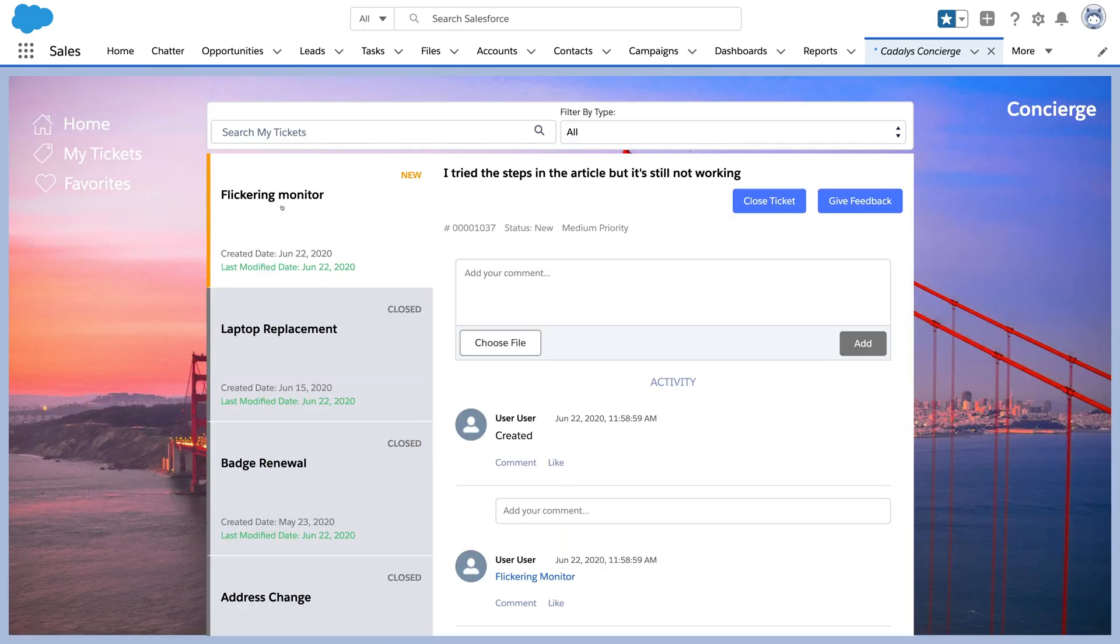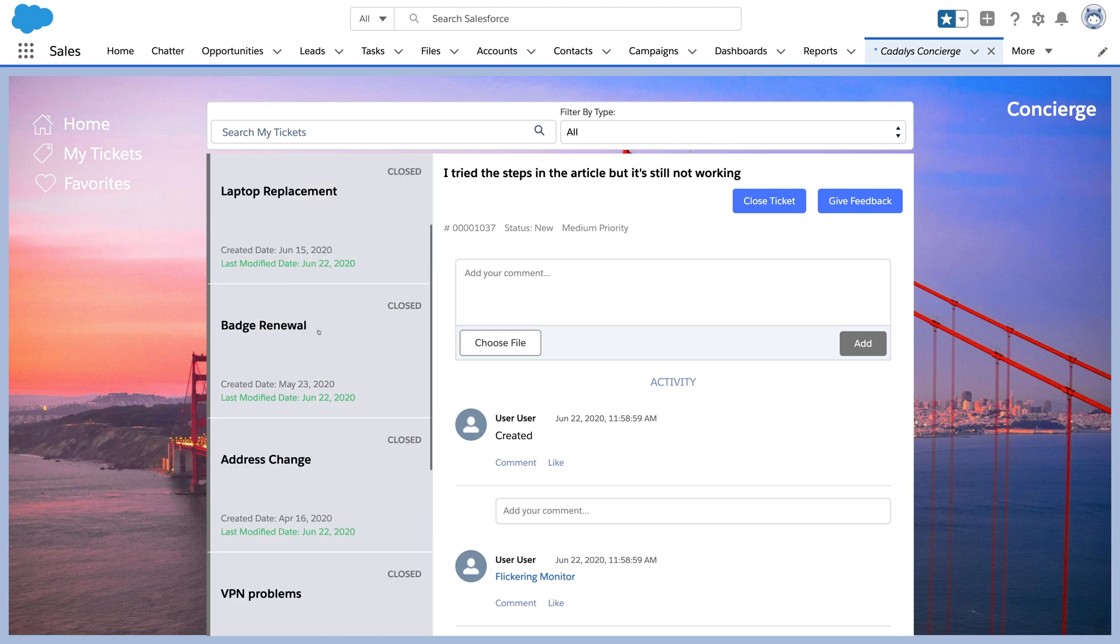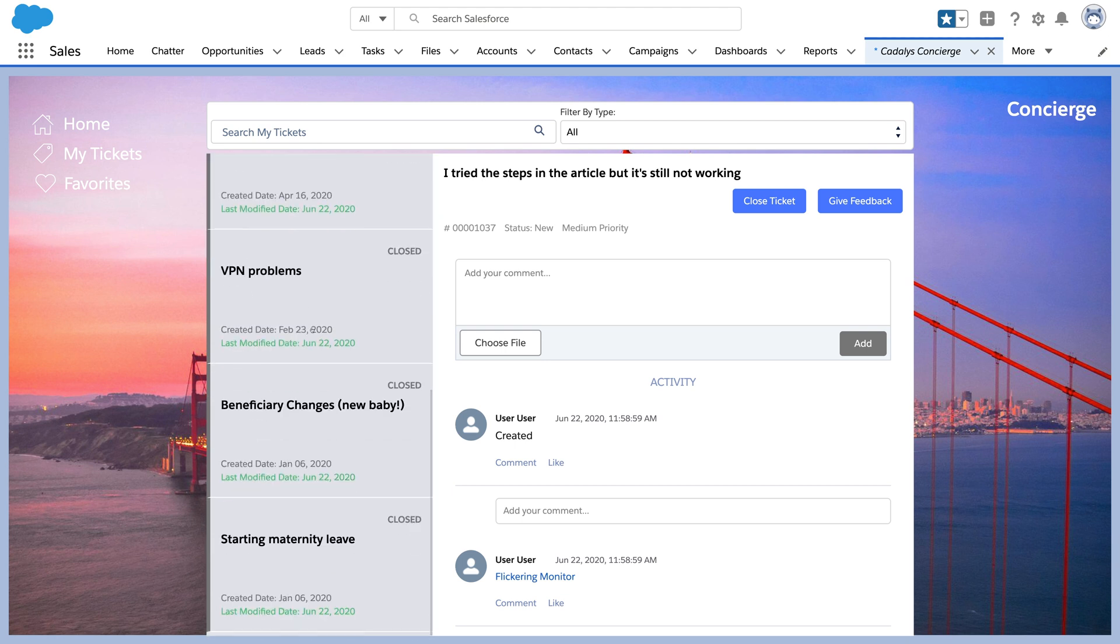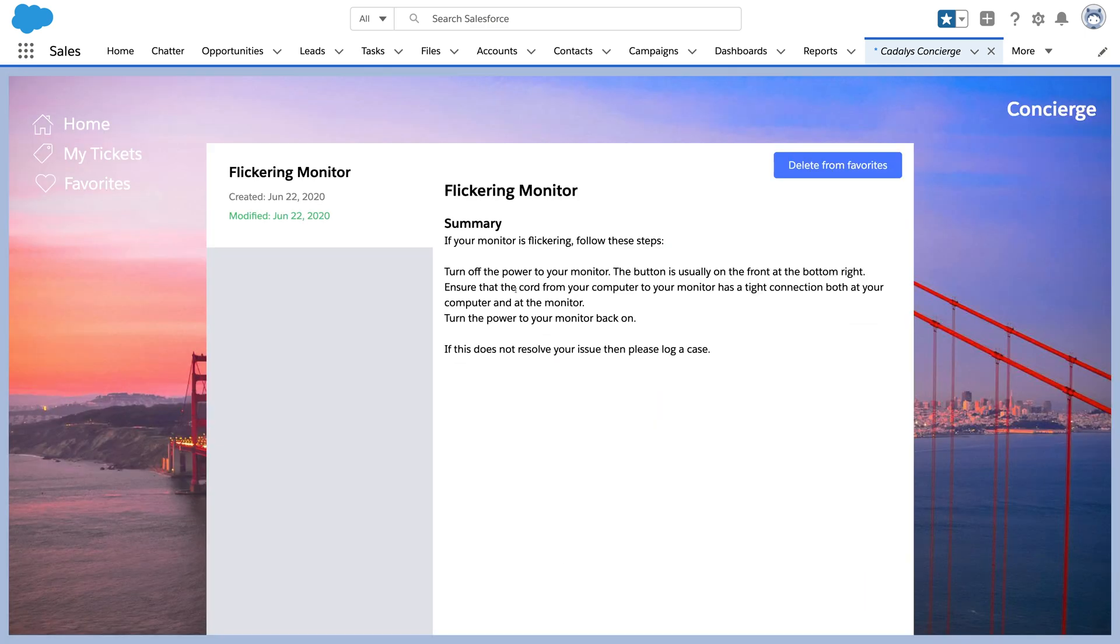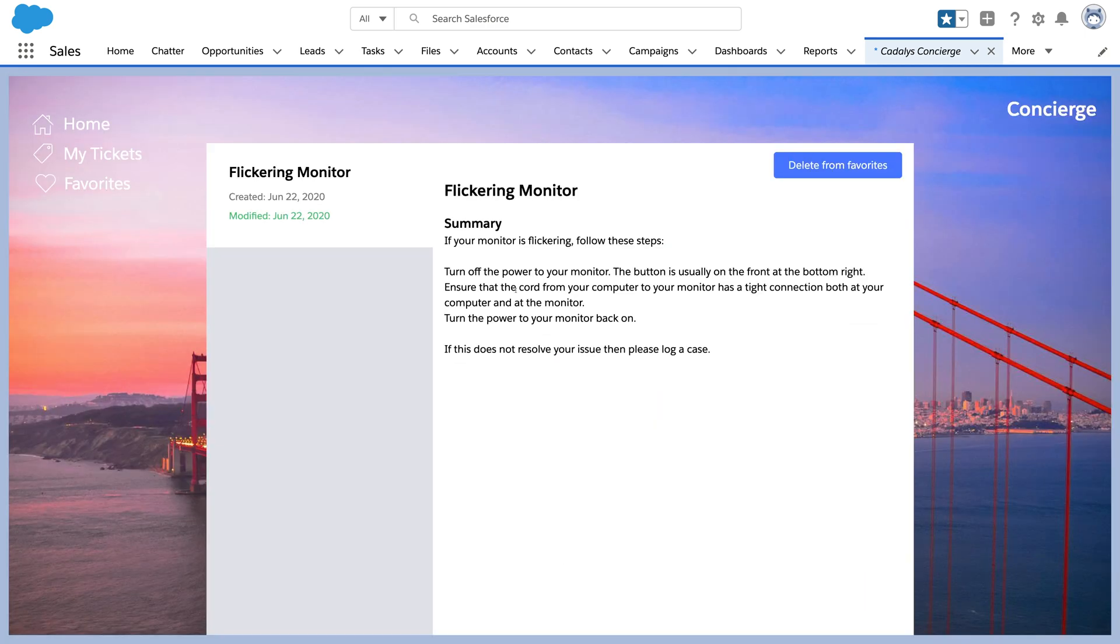By clicking on My Tickets, users can see the progress of their open tickets and collaborate with agents to close them, as well as see all of their older tickets. Or they can come back to articles that they've favorited to take actions.